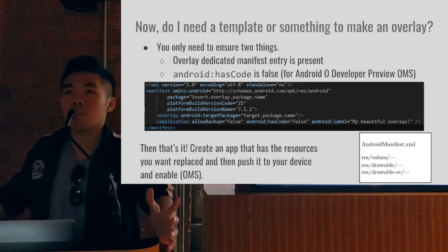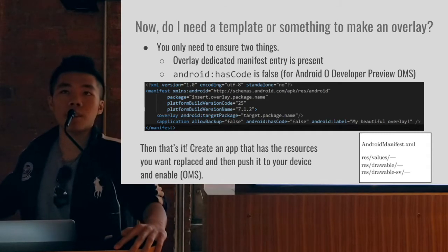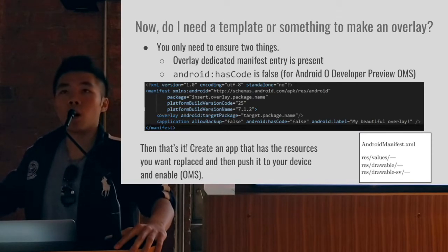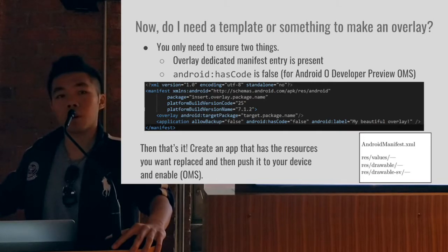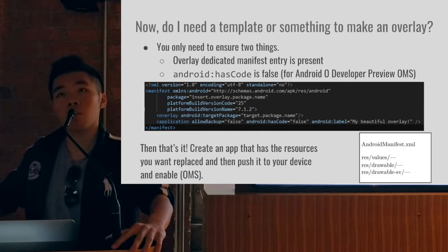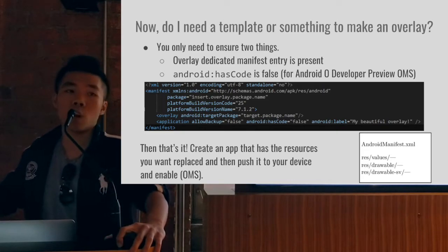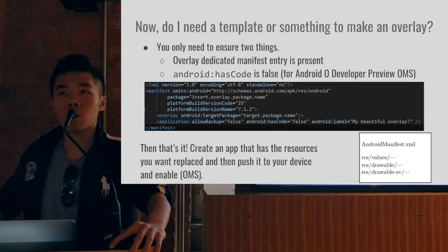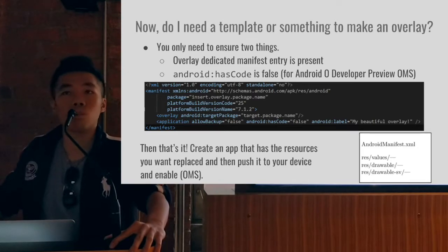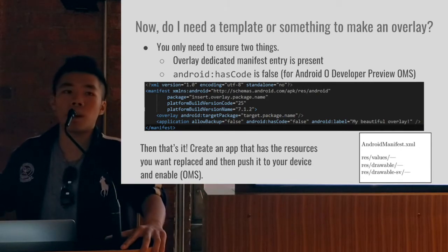How do I create an overlay? It's really simple. You need one overlay line: overlay management is a line that targets a package name. If you're doing an RRO overlay, just add the priority. With Android O and onwards, we don't use priority. You also need 'hasCode=false', because the package manager enforces code installs when you install an overlay — if there's any code available inside the overlay, it rejects the install. That's it. All you do is create an application with the same file structure as your target app — res/values, res/drawable, res/xml — replace the files, push them to your device, and enable. Everything will change.